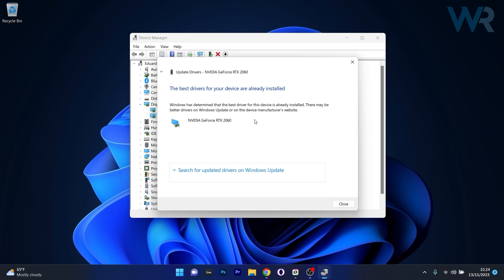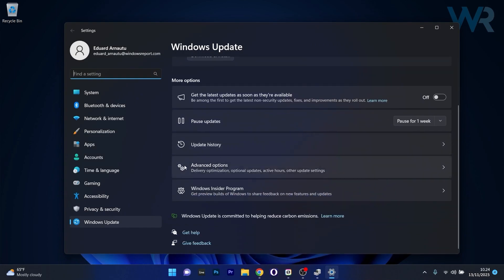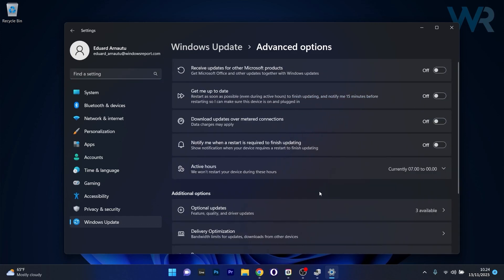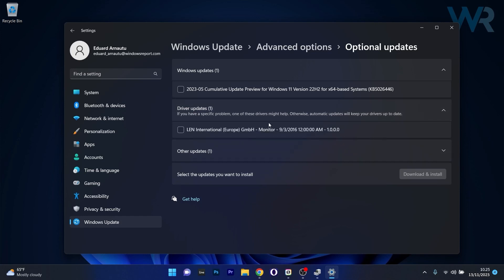Alternatively, you can also search for updated drivers on Windows Update — click on this option, then click the blue Check for Updates button, or scroll down and go to Advanced Options. Under Additional Options you have Optional Updates, so click on that category. You'll see a section called Driver Updates — click the dropdown and if you have anything related to your GPU, tick on it and click Download and Install.